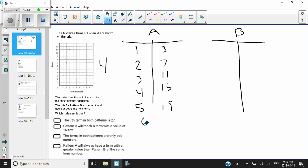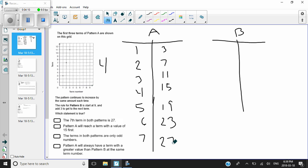Term six: nineteen plus four is twenty-three. Term seven: twenty-three plus four is twenty-seven. The reason I stopped at seven is because it says 'the seventh term' in the first answer choice. So maybe I need to go farther, maybe I don't, but at least I have that information. So let's look at the second pattern.